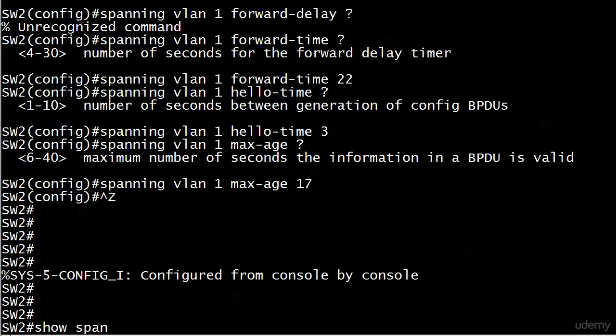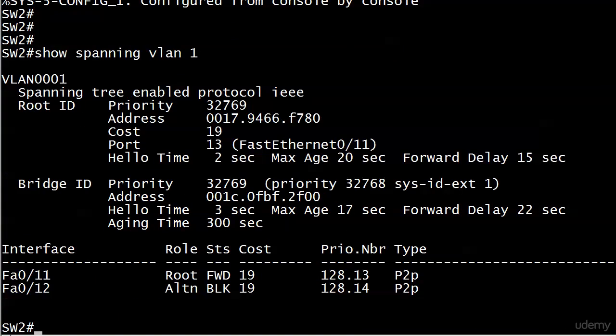And now that I've done that, we will run show spanning VLAN 1, and we see some changes, but not maybe as many as we expect. Now nothing changed as far as the root port or forwarding or blocking or a port selection, anything like that at all, but notice that the hello time and the max age and the forward delay changed under bridge ID, but not under root ID.